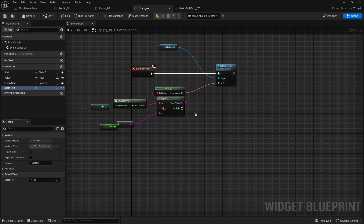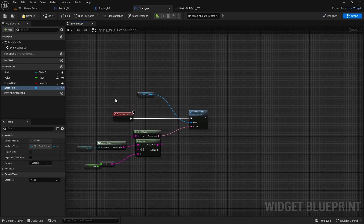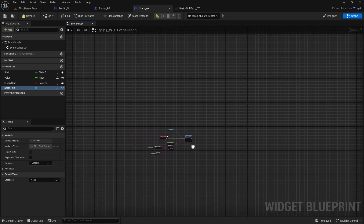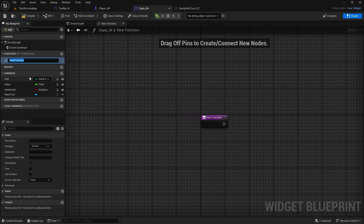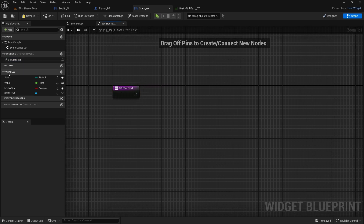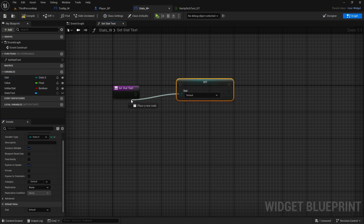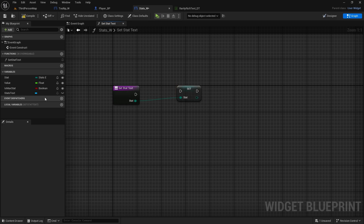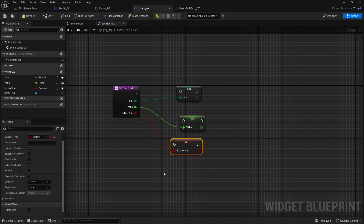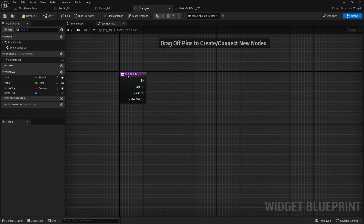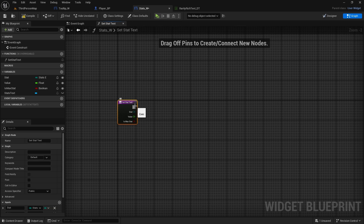Now we go to our stats widget and we're going to set text, but I don't want to create it in 'after construct' because it's quite long and messy, so we will create a new function called 'set stats text' or 'stat text'. We need to create inputs — instead of just creating an input and selecting parameters, we can drag the stat, set it, drag it back and add it as a pin. Then drag the value, set it, drag it as a pin, and drag the boolean 'is max stat' and add it as a pin as well.